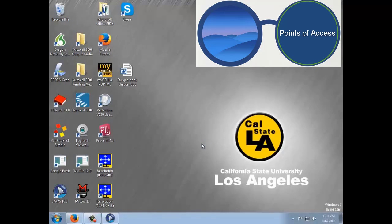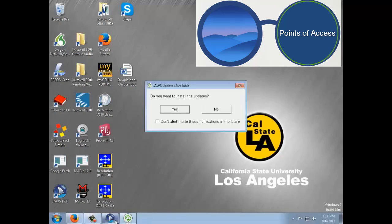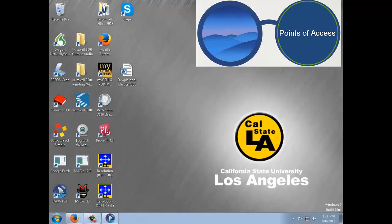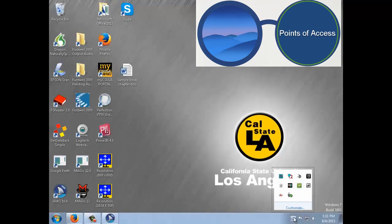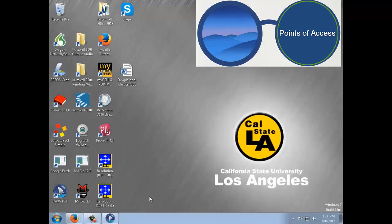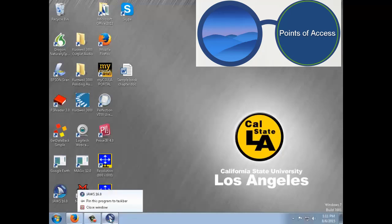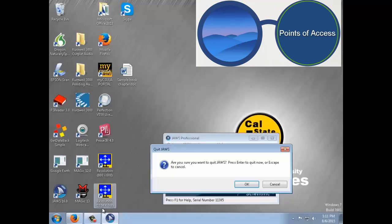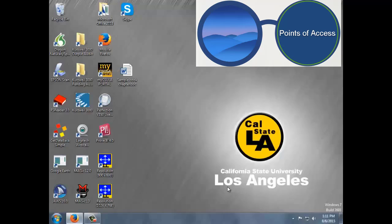When JAWS comes up it says 'JAWS Professional' and you know it is running. It will either appear in the task tray or the system tray as a little icon. When you want to end your session with JAWS you can simply right-click the icon and click OK. The most important thing to know is that when it is talking and you don't want to listen, you just tap the Control key.